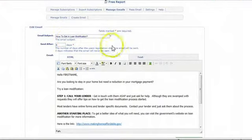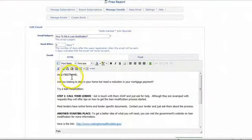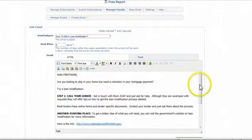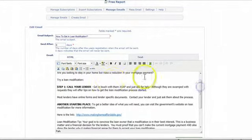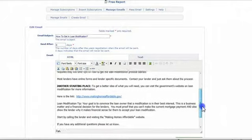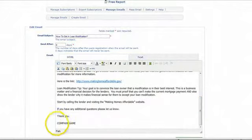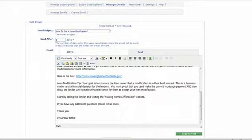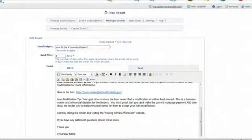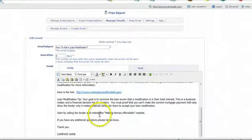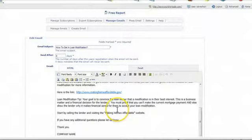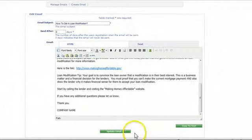And it has hello, first name. So the first name they enter will be like, hello, John, it will say. And then it has a bunch of different things here. A link to the government loan modification information. And then thank you and your company name will be here and you could change this. You can change all this, enter your name, you should put your phone number in there. And then all you have to do is click this update email.